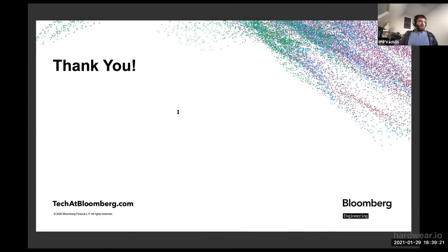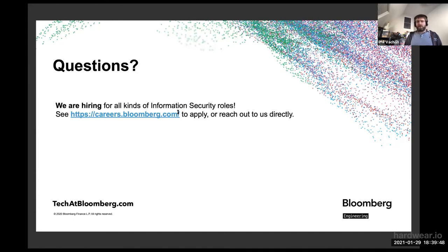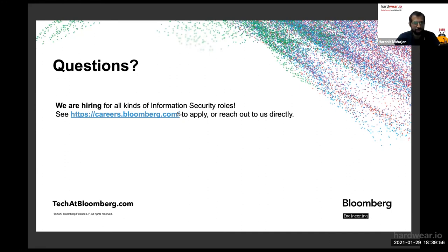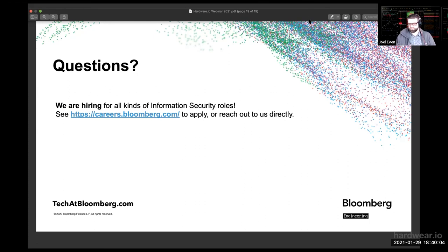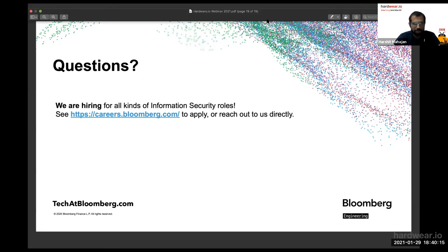Thank you everyone for your attention. We've gone about nine minutes over on our allotted time, so hopefully that doesn't cut into the question period too much. We are also hiring for all kinds of information security roles — if you're interested in what we do at Bloomberg or opportunities in New York and London, please see careers.bloomberg.com. Now for Q&A. We have a question from Asmita: 'There are so many best practices and guidelines for IoT security. When you say baseline security requirements, how do you prefer to select those?'